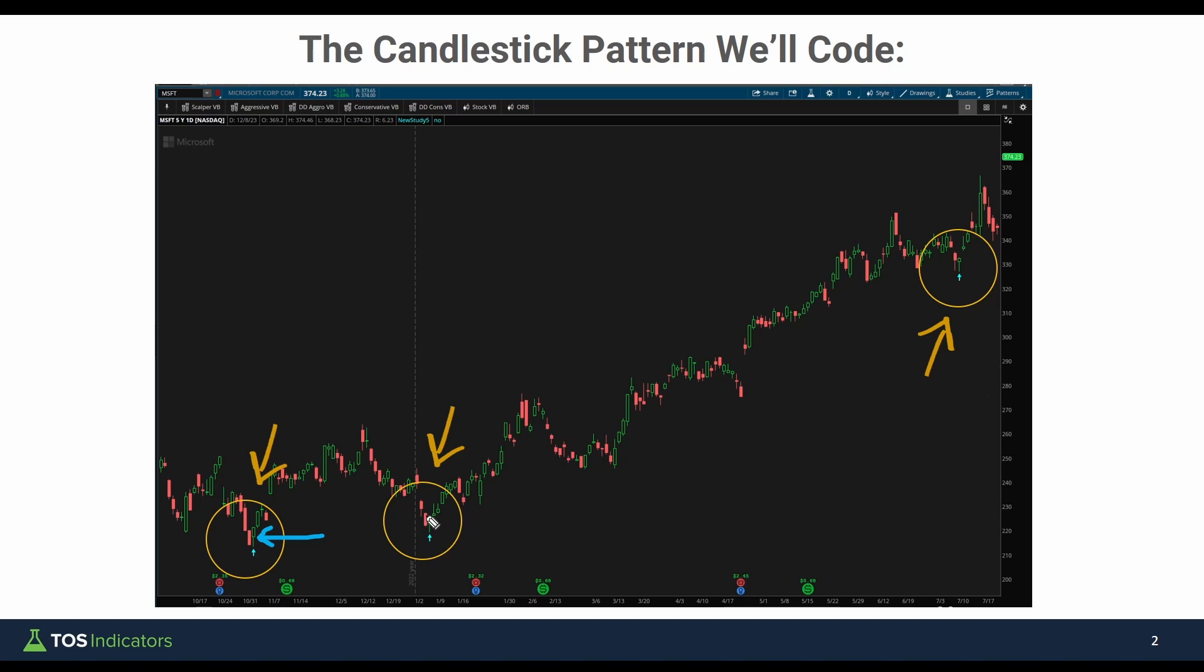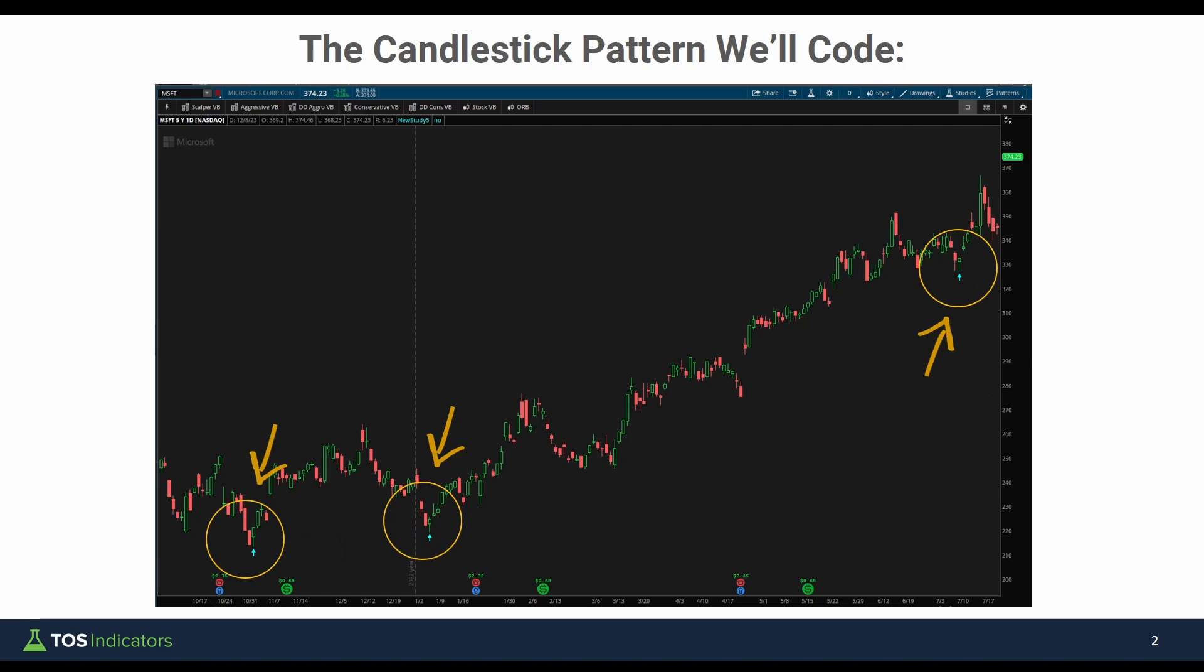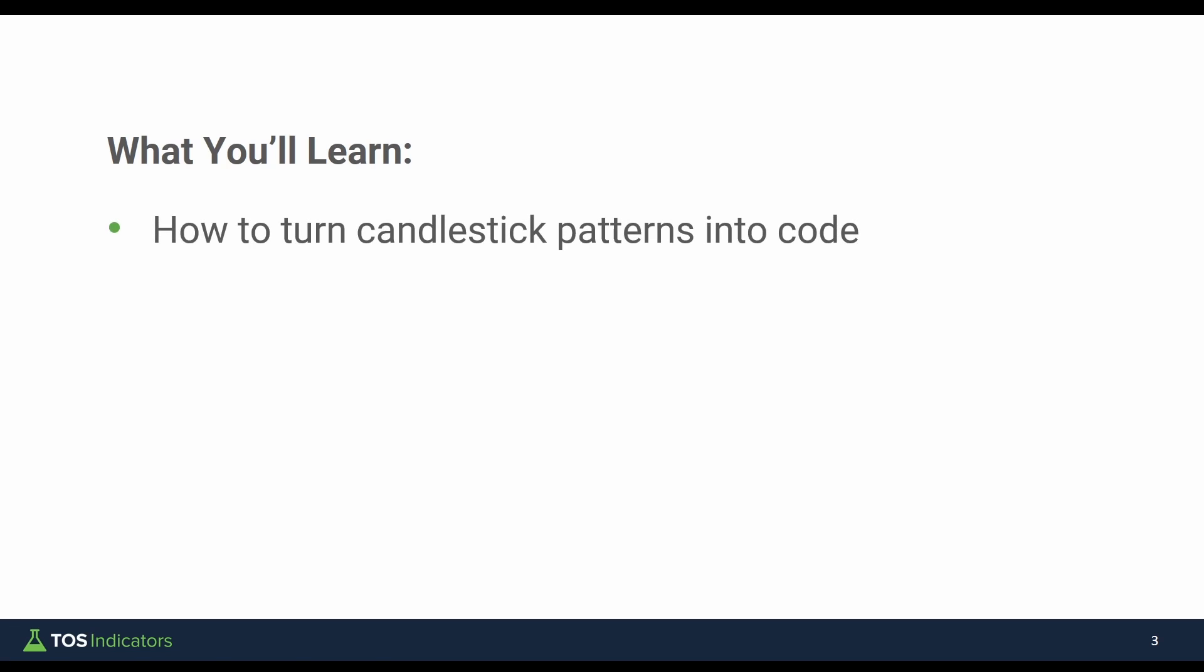We're going to take this pattern right here and we're going to pull out observations that we can turn into actual code. We'll write that code and by the end of this video, you'll know how to go from just recognizing this candlestick pattern to actually writing code which plots these arrows automatically for you.